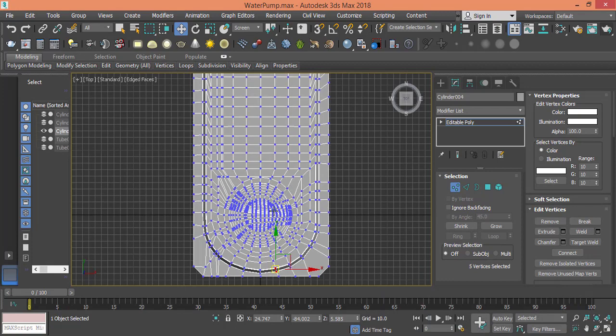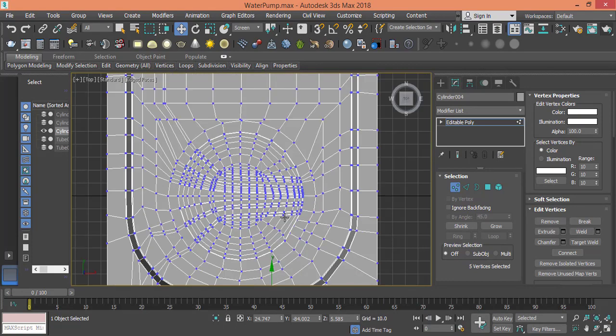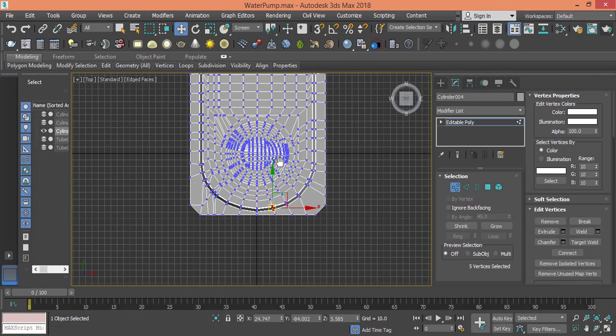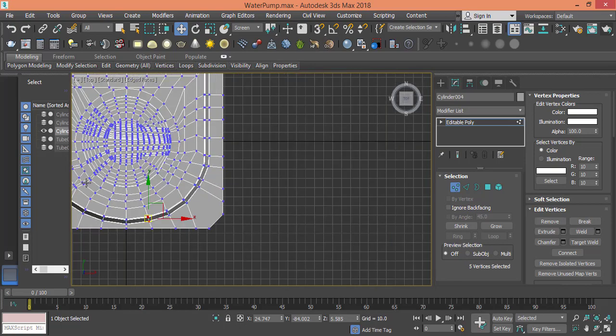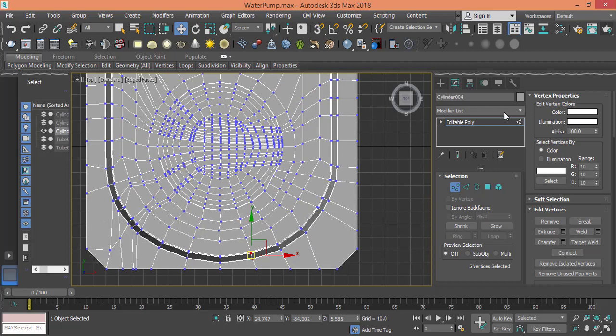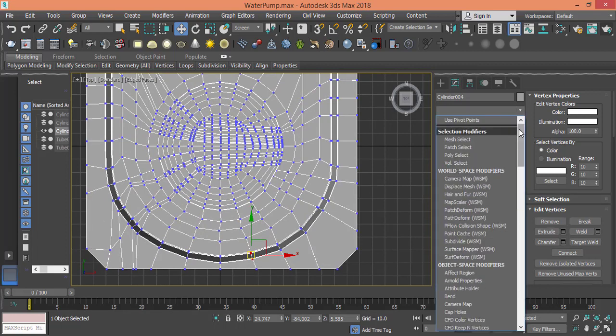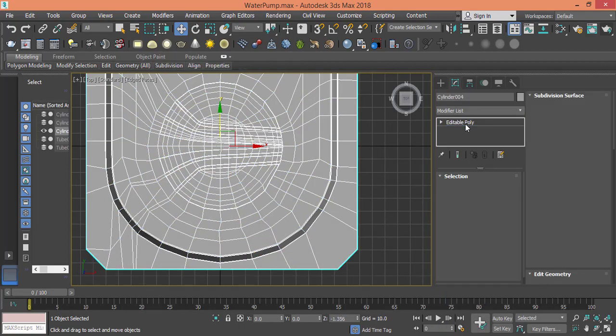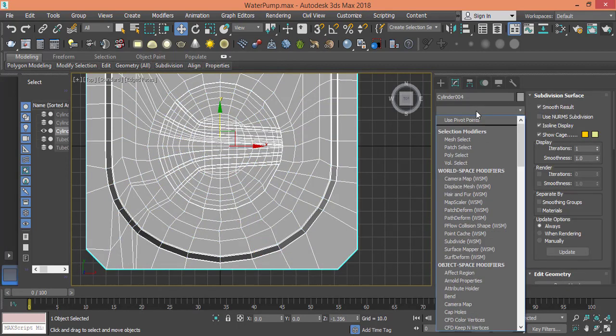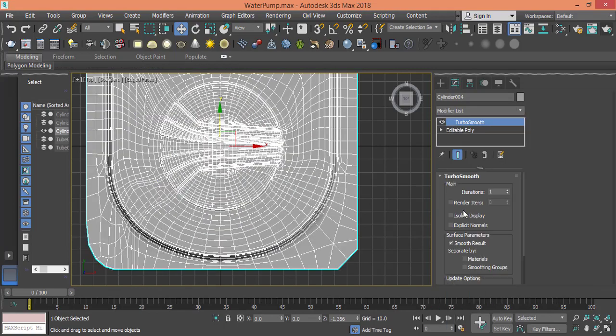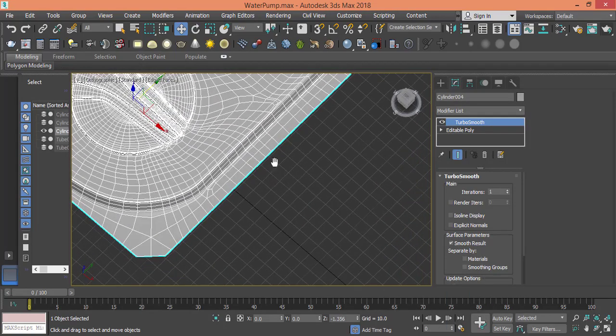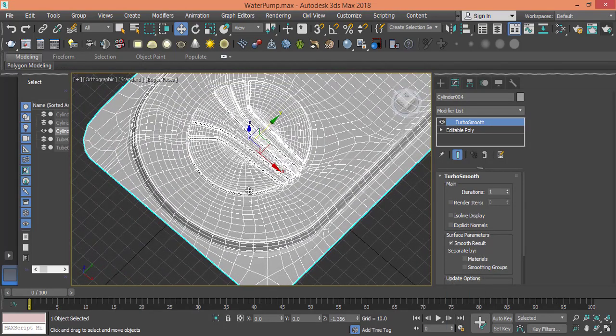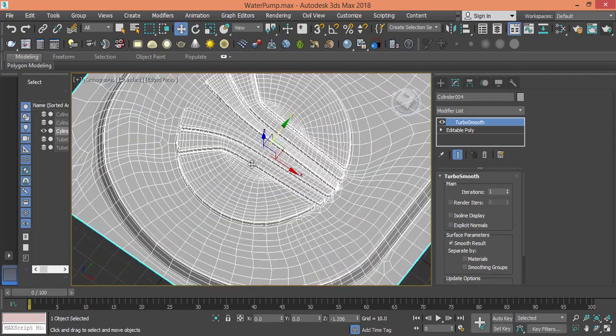I used the swift loop to create cuts and I also used the cut tool to make a few cuts here and on that side, so when we use the turbo smooth we get better results. Let me check. Let me select the editable poly and I will use the turbo smooth, and that's what I get - that clean look.